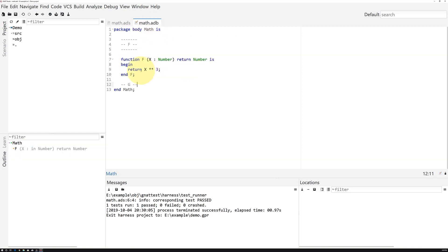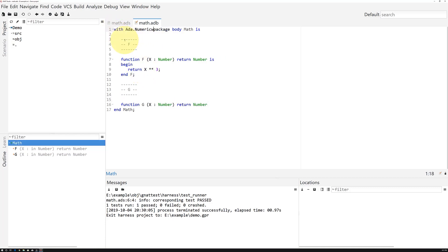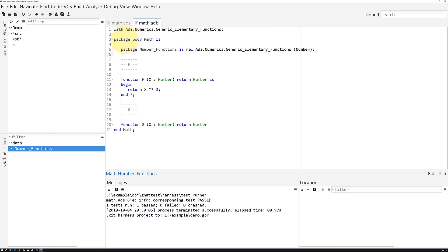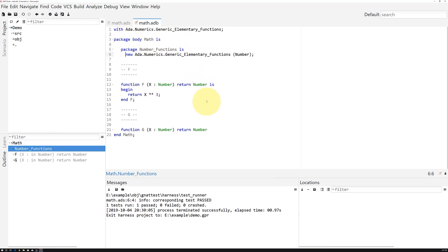The implementation of g employs a square root function available in Ada numerics generic elementary functions, which we'll instantiate with our local number type.